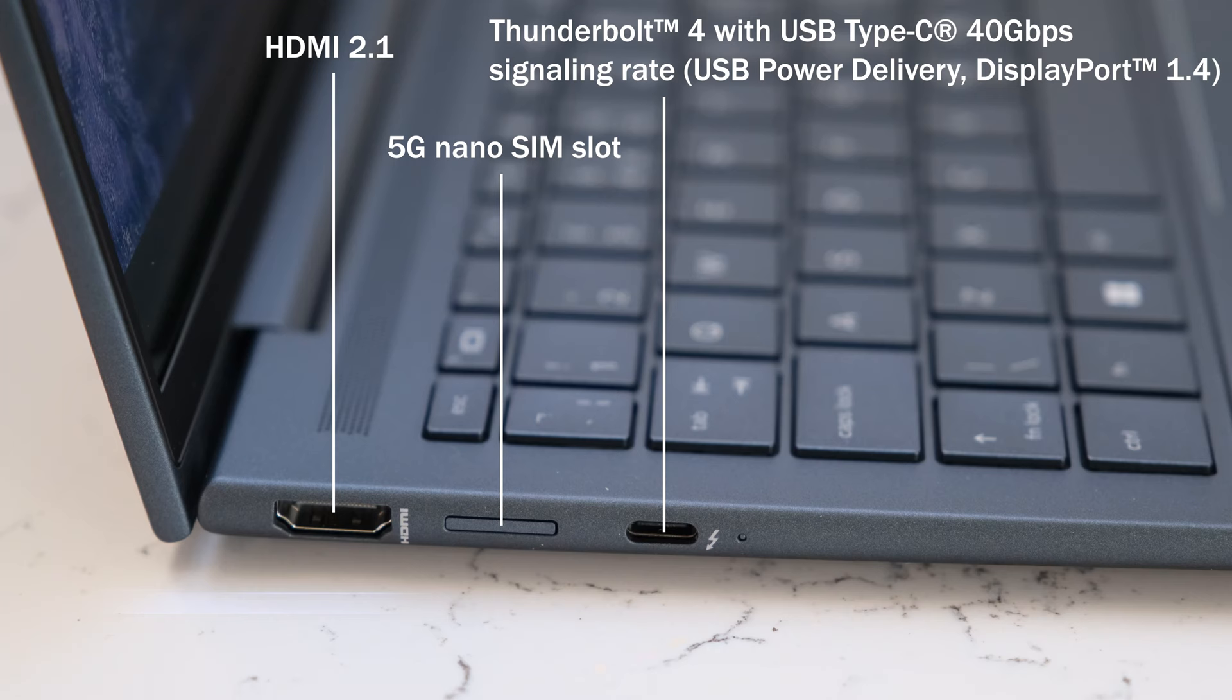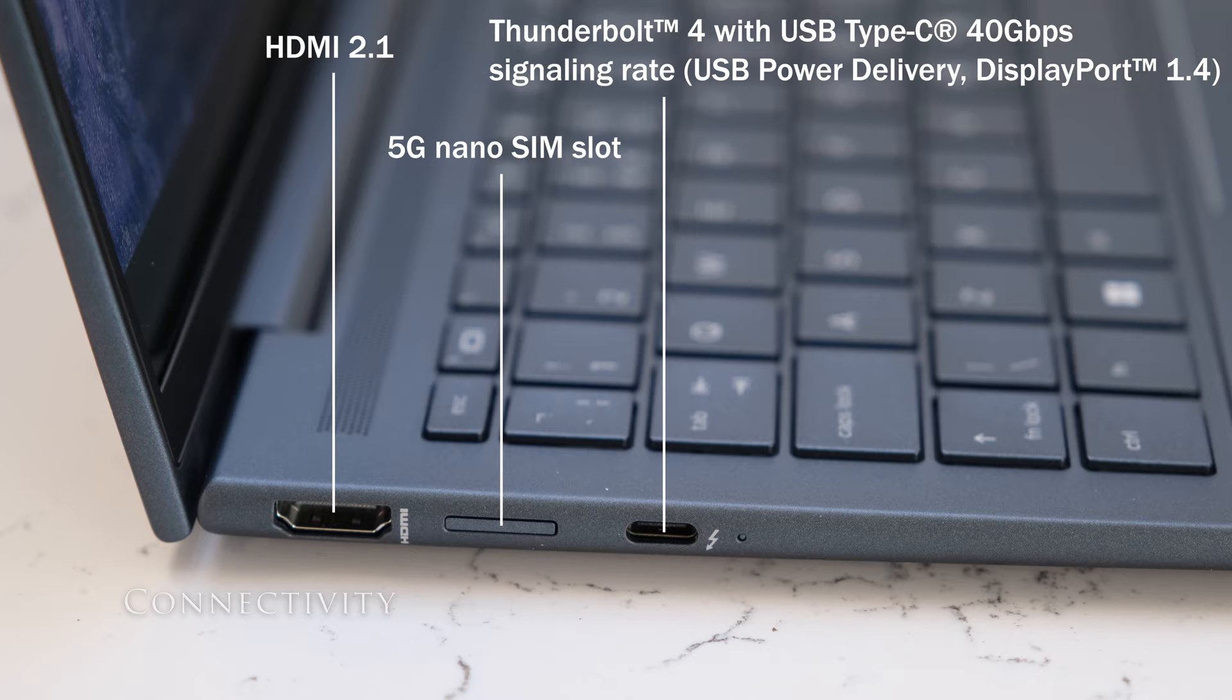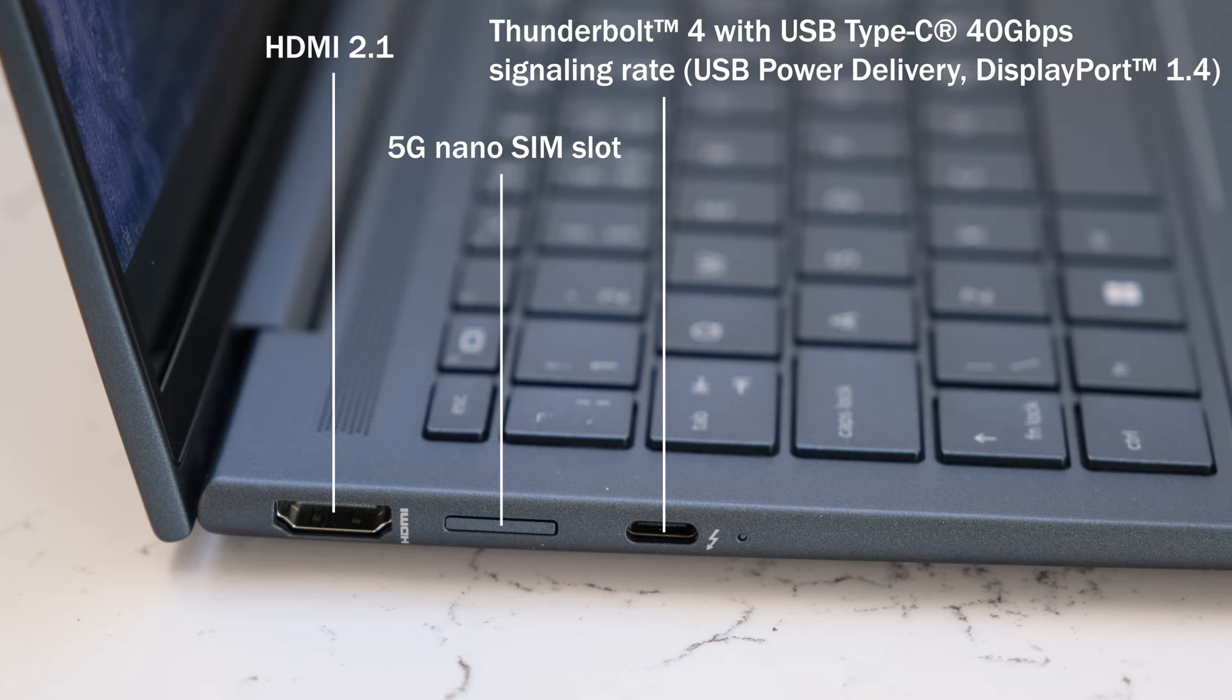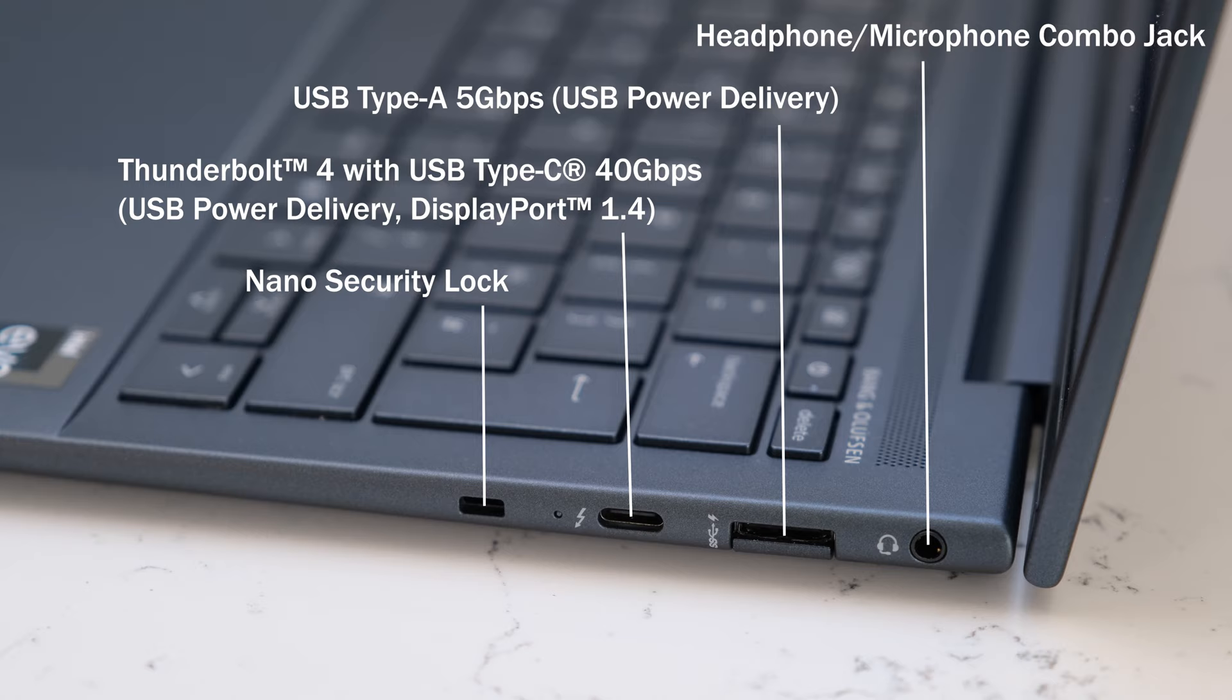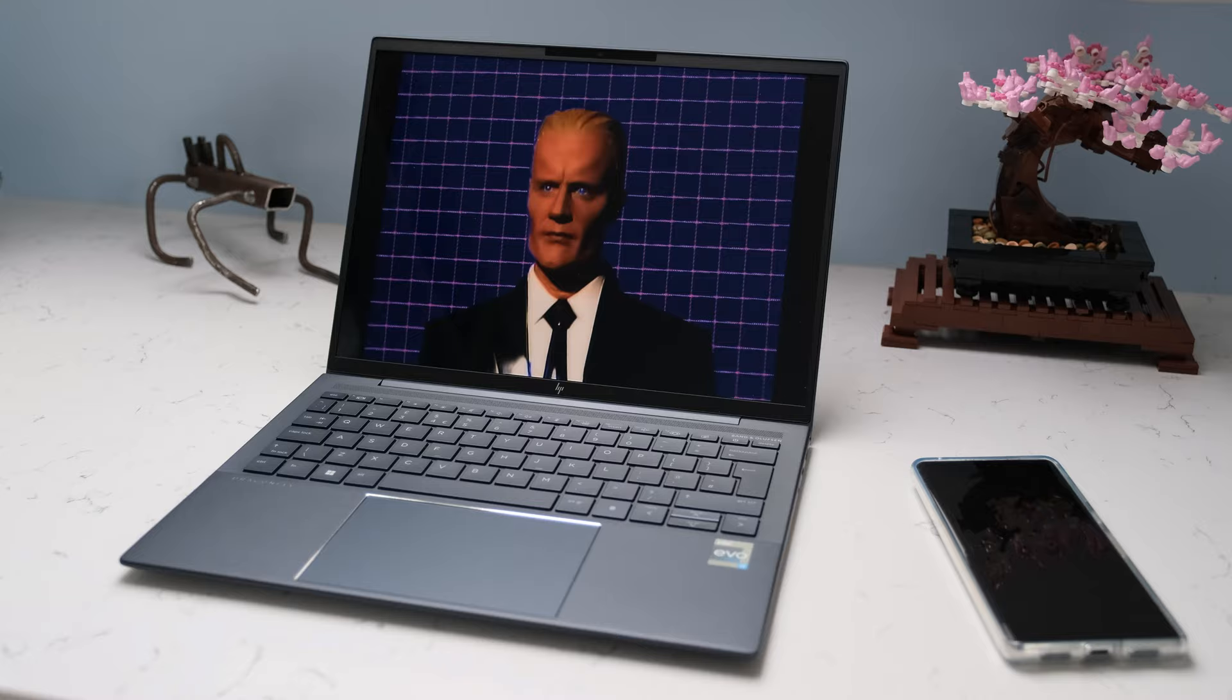On the left we have a HDMI 2.1 port, one nano SIM slot and one Thunderbolt 4 with USB Type-C 40 gigabits per second signaling rate, USB power delivery, display port 1.4. On the right we have a headphone microphone combo jack, one USB Type-A 5 gigabits per second USB power delivery, a Thunderbolt 4 with USB Type-C 40 gigabits per second USB power delivery display port 1.4 and a nano security lock.